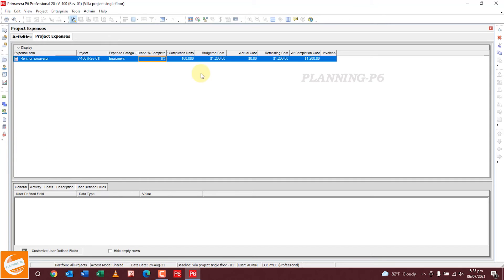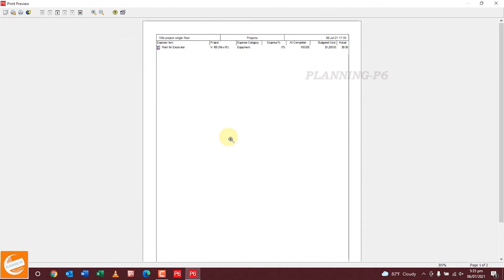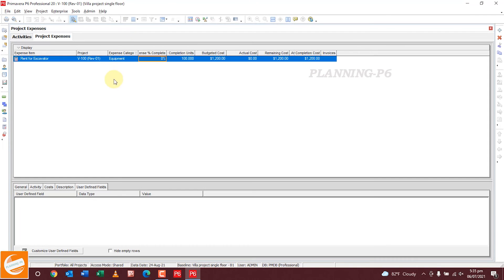For printing or exporting, I will explain the printing option. You can see the layout like that, and after setting your layout you can print it. For exporting, go to Tools.